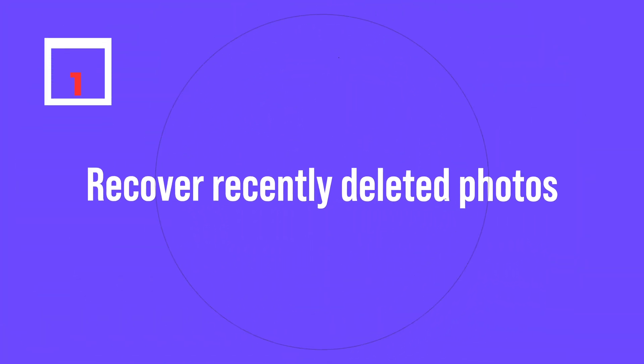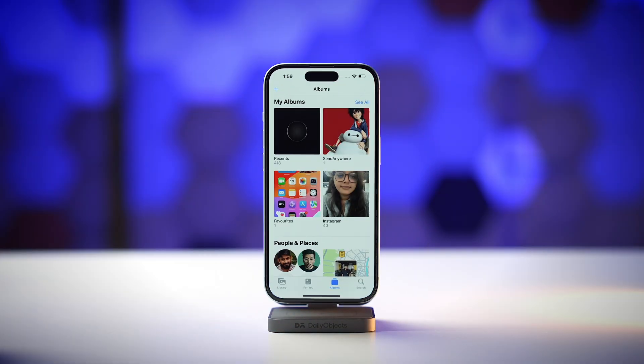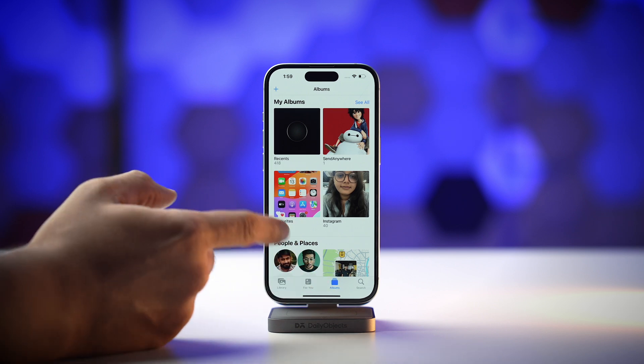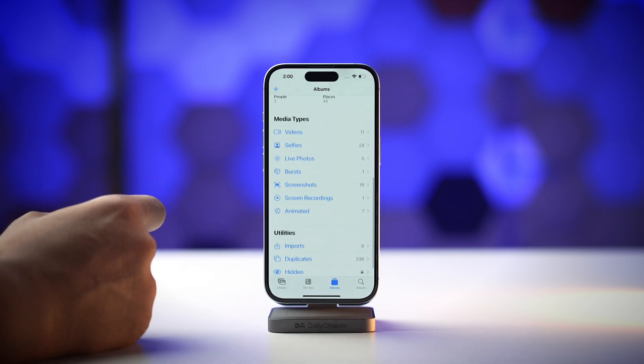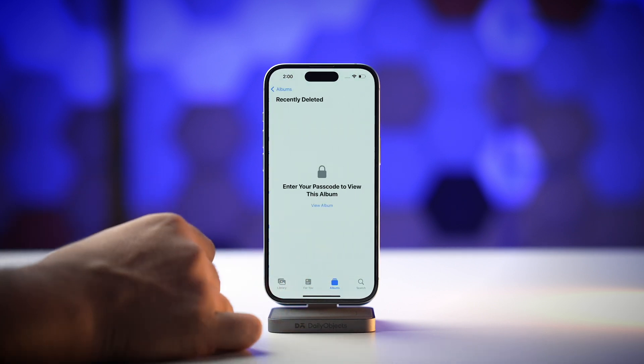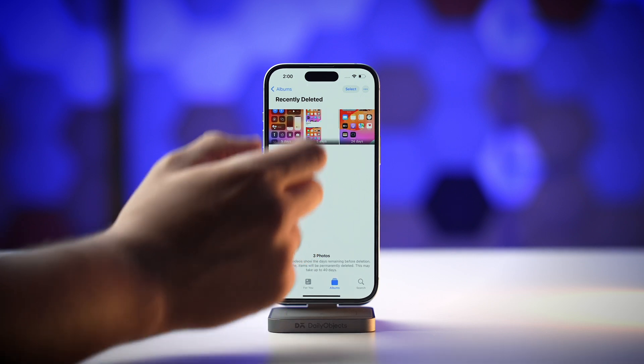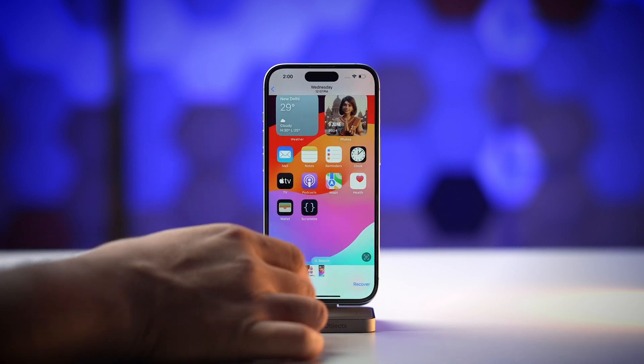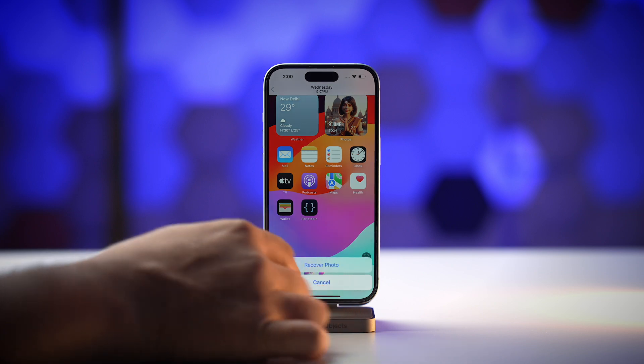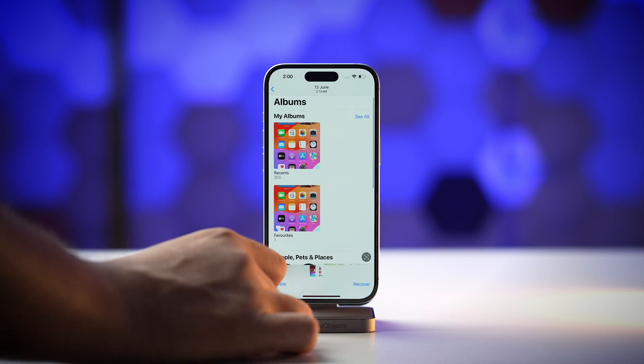First, let's talk about recovering recently deleted photos on your iPhone. You might have deleted some photos or videos, but they are still there in your iPhone's Recently Deleted album. To get them back, open the Photos app on your iPhone, tap on the Album section, go to Recently Deleted, and there you will have all your deleted photos and videos. Select those you want to recover and tap on Recover.